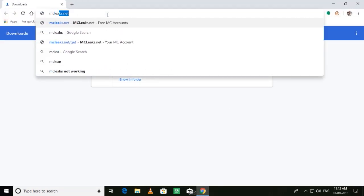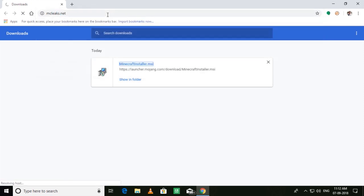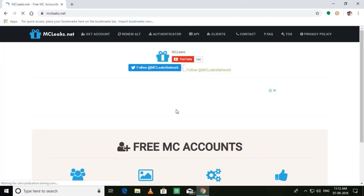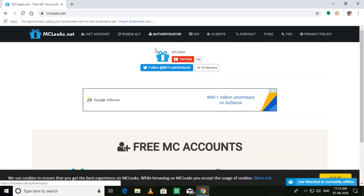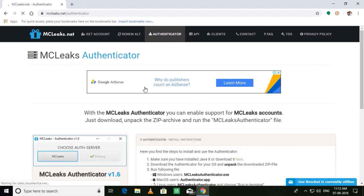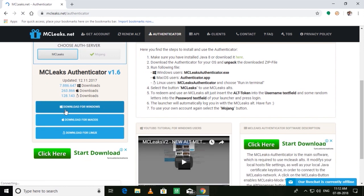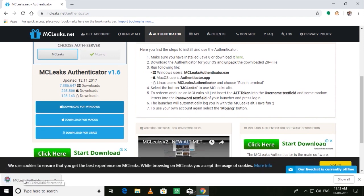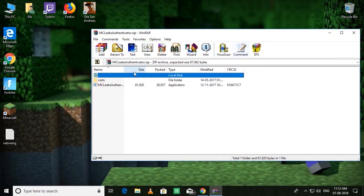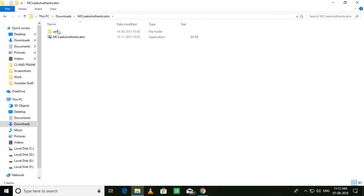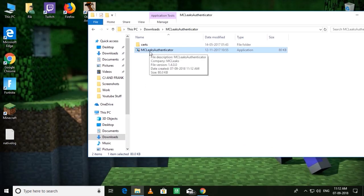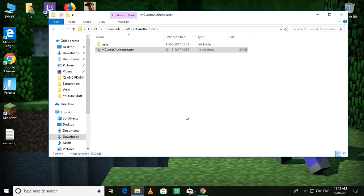Now you need to go to mclix.net — I will give the link in the description. From there, go to the authenticator section. You need to download this authenticator, so click Download for Windows. It will download the authenticator for you. Open the zip file — it's a zip file. Extract it. I prefer to extract zip files before using them. Now open the MClix authenticator and run it as administrator.